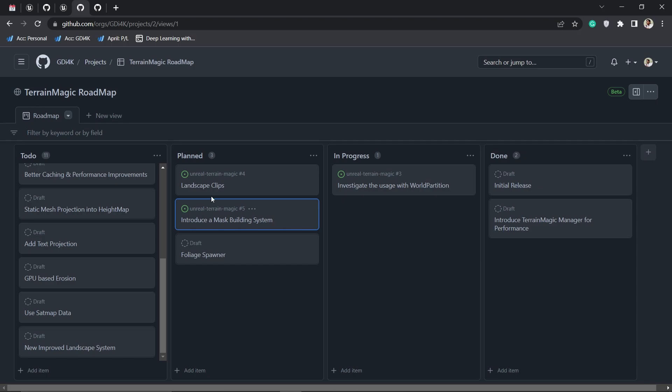With landscape clips and the mask system you can build a completely new landscape system using the existing landscape, but we are using all the tools from Terrain Magic. Once you have the new landscape system we can simply delete the Unreal Engine landscape. There's no migration process.